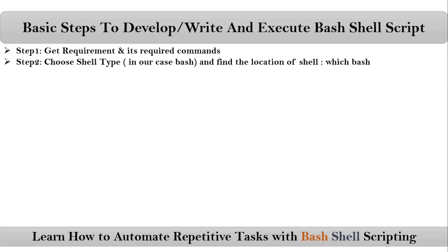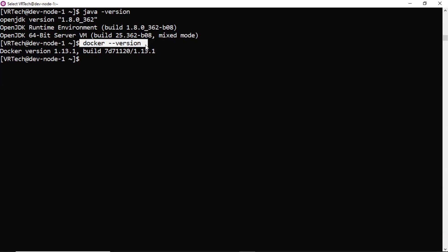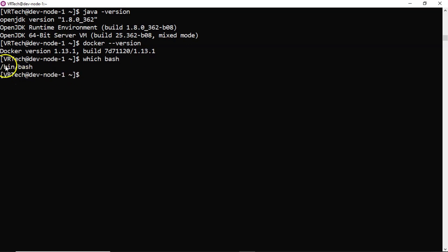Once you select your shell, then you have to find the location of it, whatever the shell you selected. For that, if you want to find the location, simply run which space your shell name. In our course, our shell is bash. So I am taking which bash. This is the path.